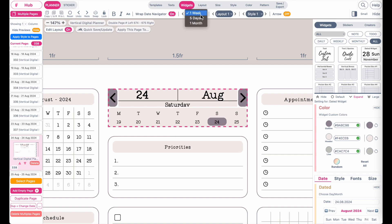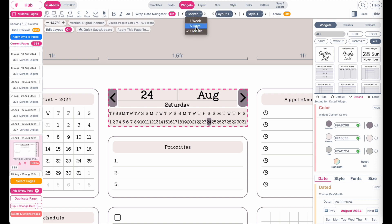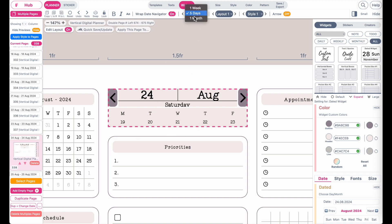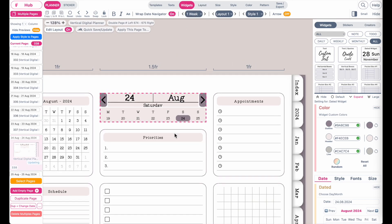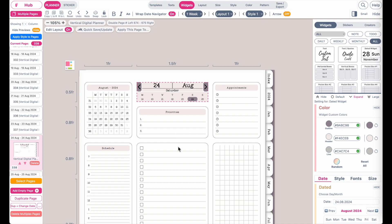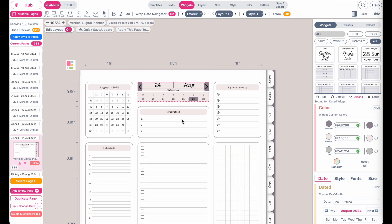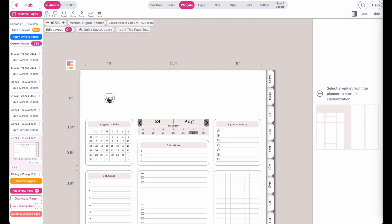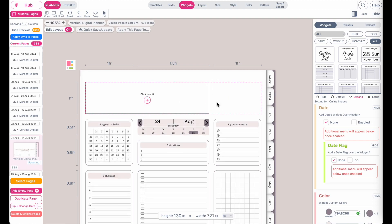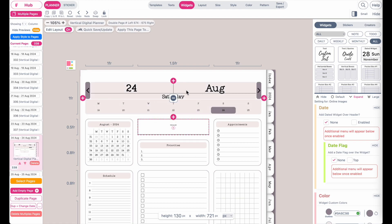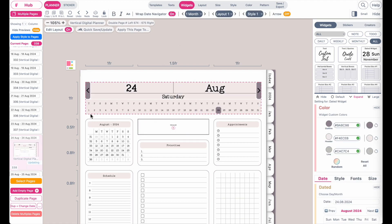Now that you have the date navigator set to on, it should look similar to what we have here. Next, you can choose if you want it set to one week, one month, or just five days. For this video I'm going to set it to a week. If you want it set to a month, you might want to have Edit Layout set to on and create a new widget on top so you can expand the date flag throughout the entire length of the planner — like this — and then set it to a month so it has enough space for 31 days.